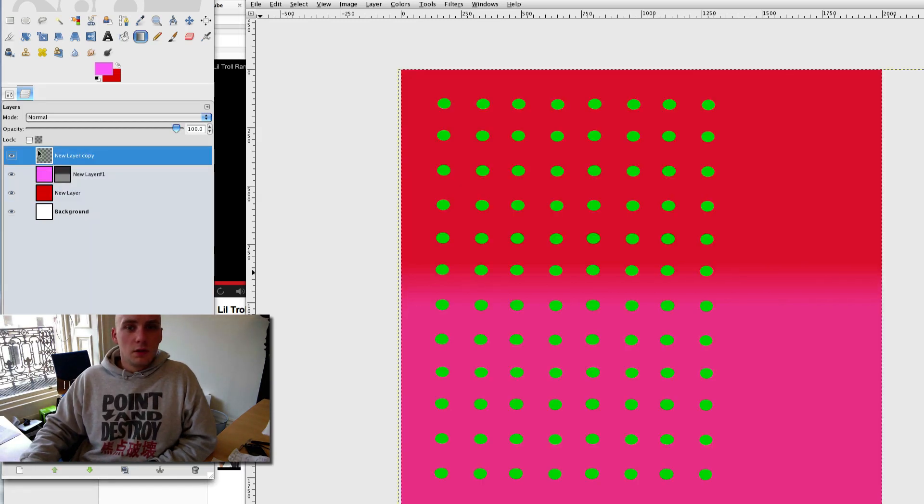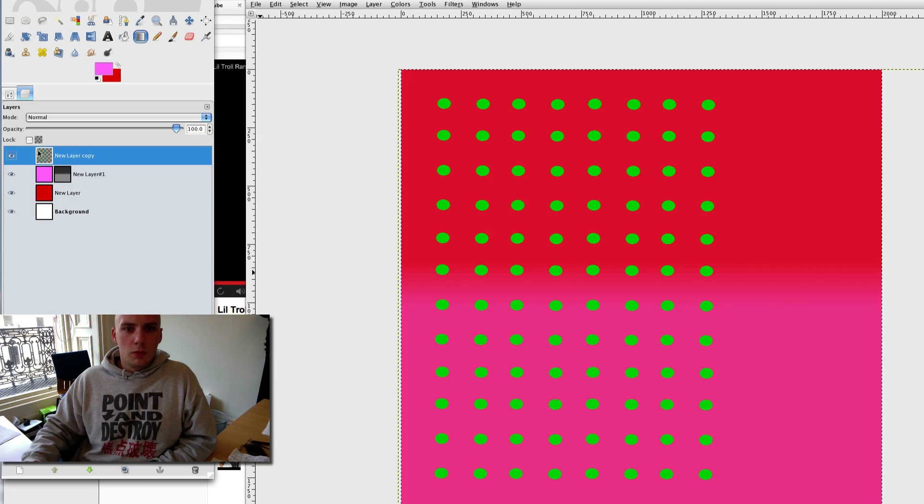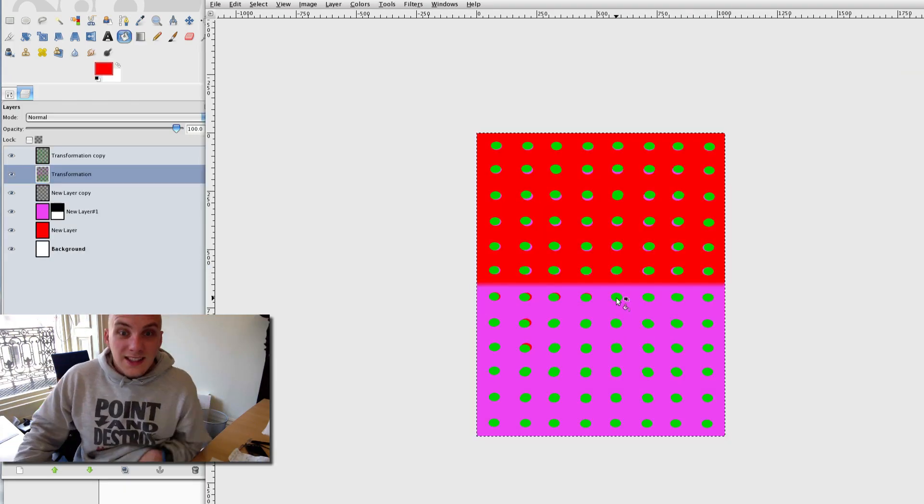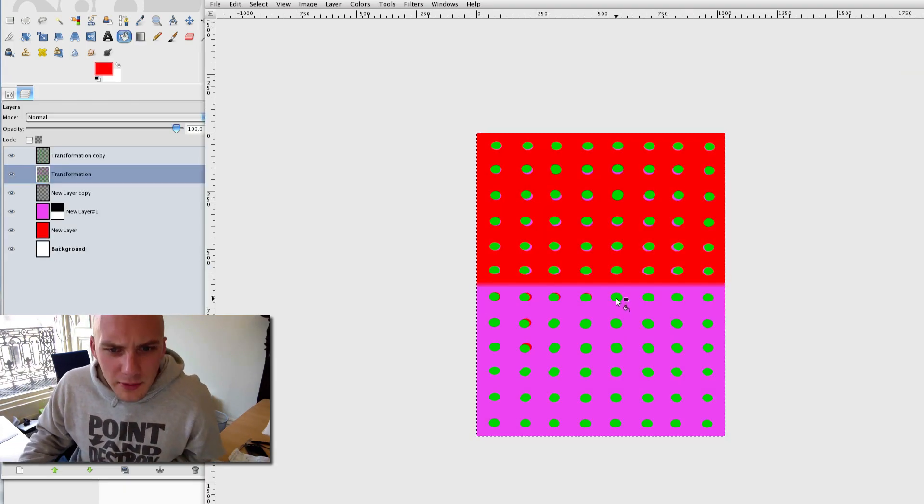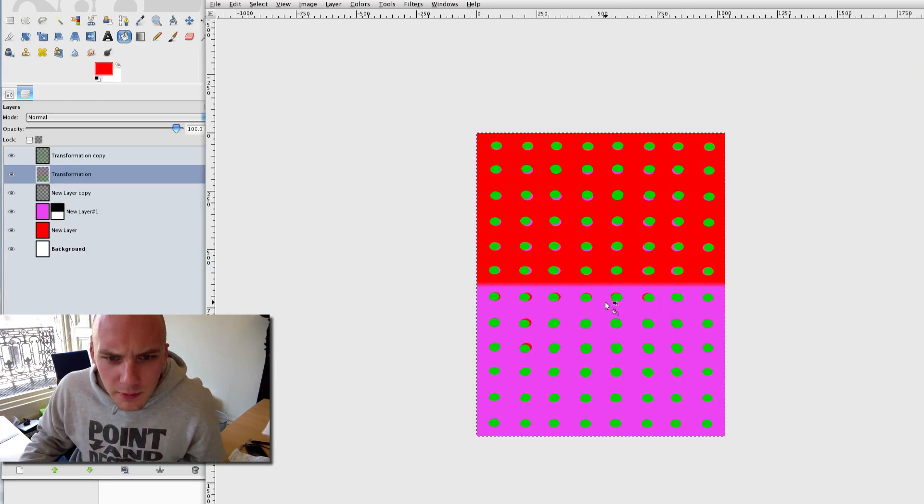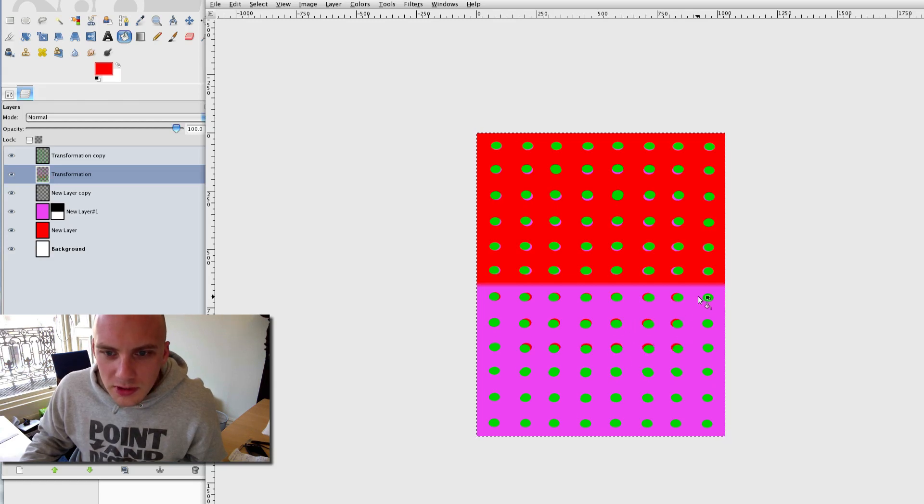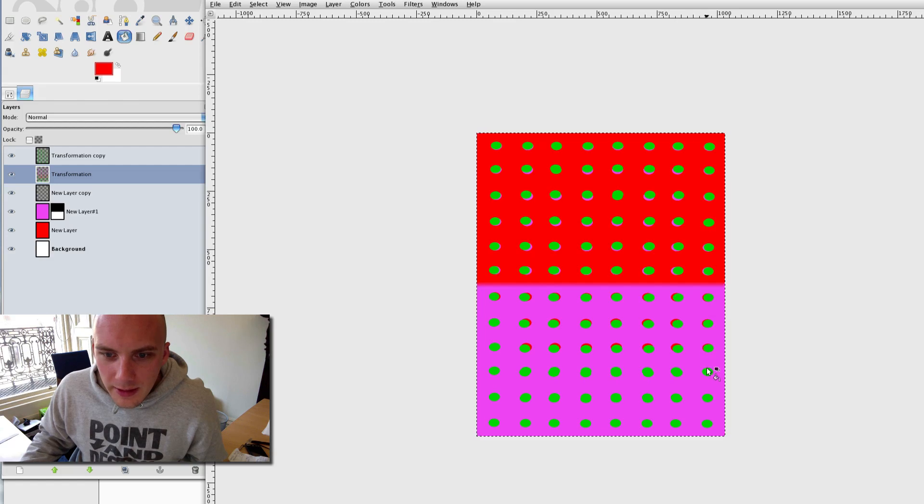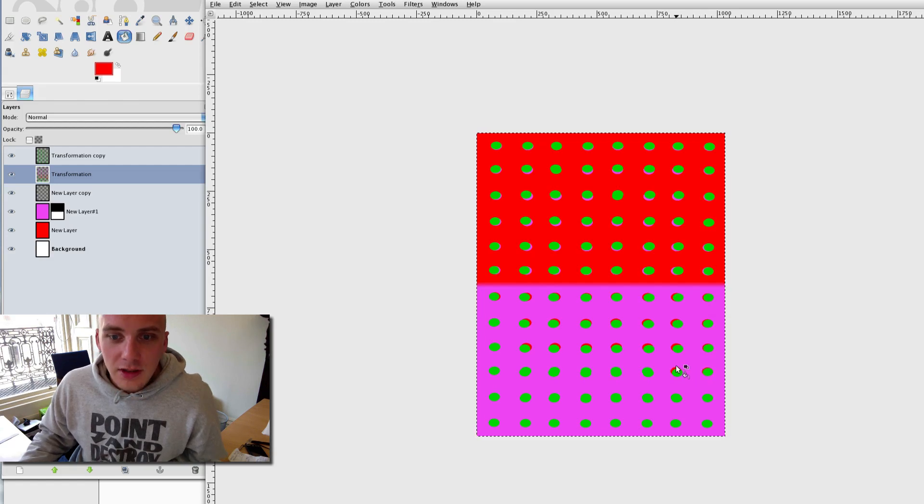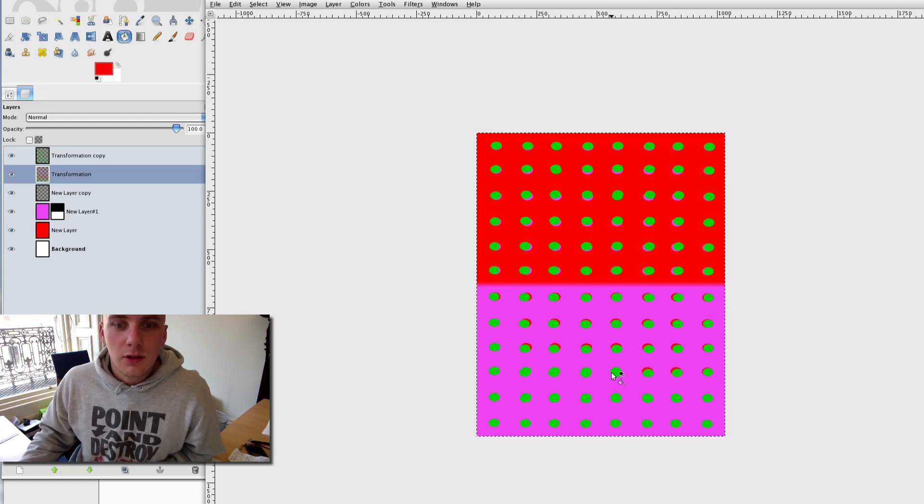And then let's see what happens when we bring the green on top. And just to mess with your heads a little bit more, if it's working, I've added a little bit of a drop shadow to each of these.